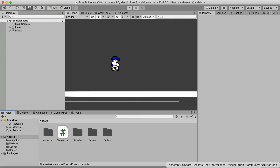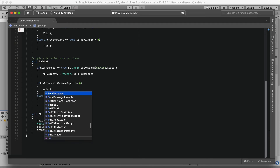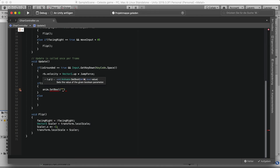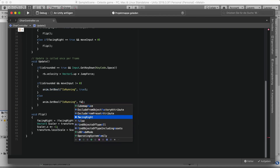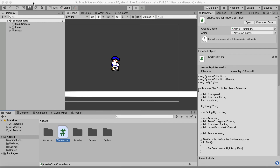Now open the character controller script. We can call our animations using anim.SetBool — pass 'isRunning' and set it to true when moveInput is not zero. Copy that line into the else branch and set it to false. Save and go back to Unity.